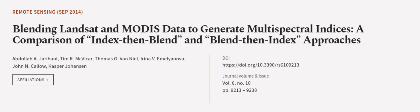This article was authored by Abdallah Jarihani, Tim R. McVicar, Thomas G. Van Niel, and others.